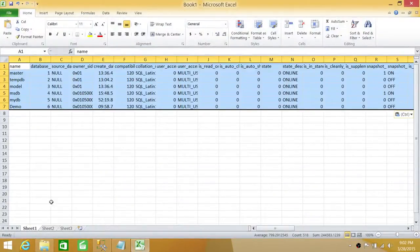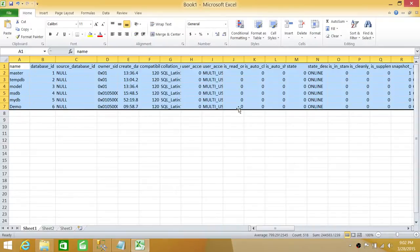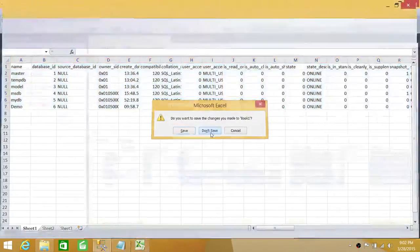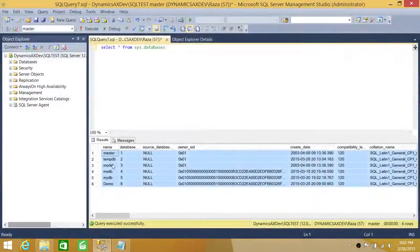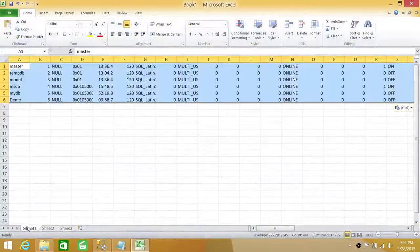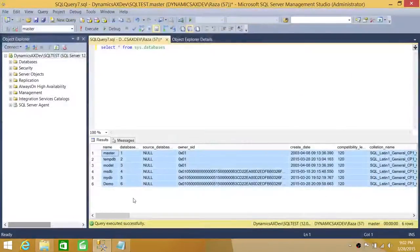Let's go ahead and Copy With Header and paste it into Excel. As you can see, it includes all the column names and produces a much nicer result. Now if you just use Copy without the header option and paste into Excel, you can see the header is not there — just the result sets.